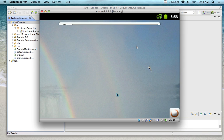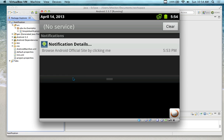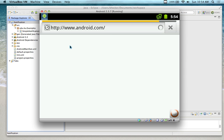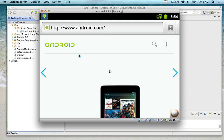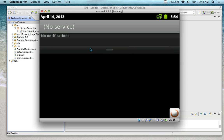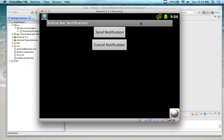Yesterday we talked about notifications, and this is the example that goes along with it. This is a very old project style with a different motif — styling from around Android 2.x. I have a send notification button, and when I click it, I see a notification at the top. If I pull the notification down, it says 'browse Android official site by clicking me.' Clicking on it brings up my web browser to the Android official site. There's also a cancel button — pressing it removes the notification.